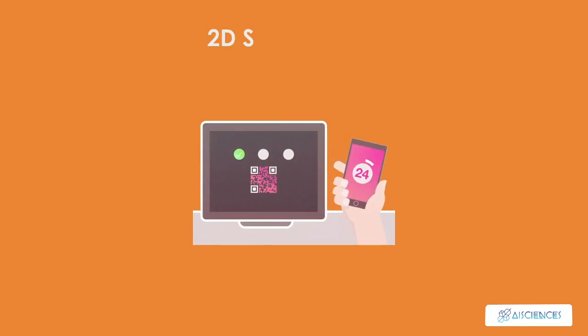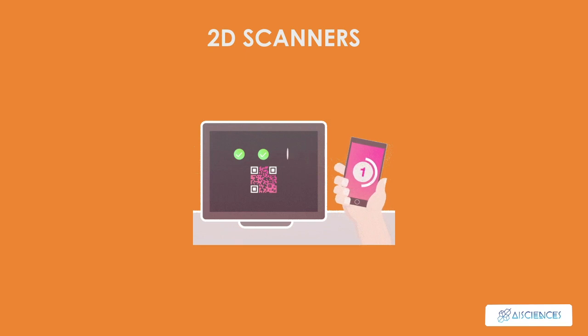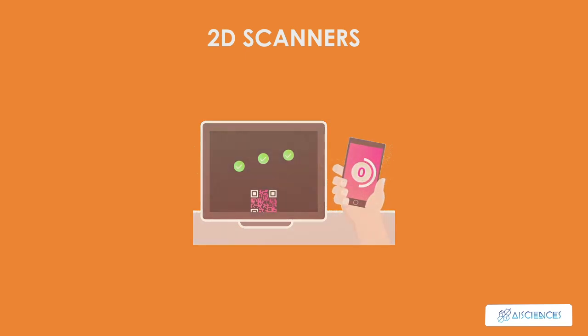2D scanners, these types of barcode scanners also have the capability to scan 2D barcodes, QR codes.